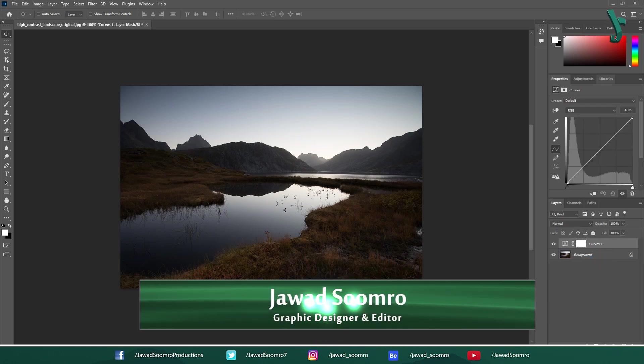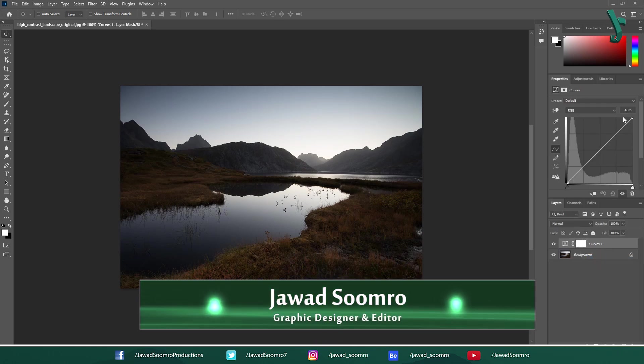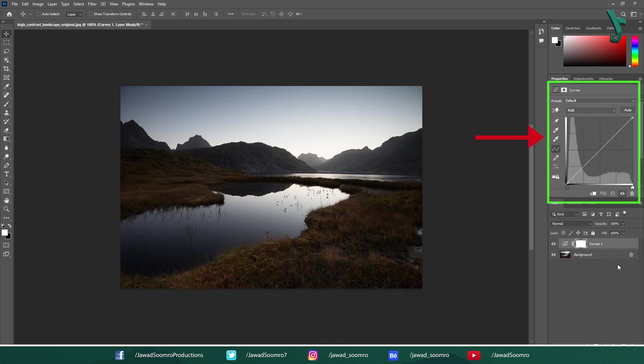Hello everyone. Welcome to Javasumra Productions. In this tutorial, I will teach you how to use Curves in Photoshop.